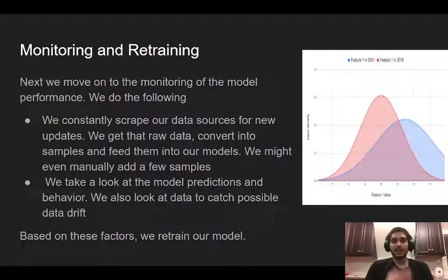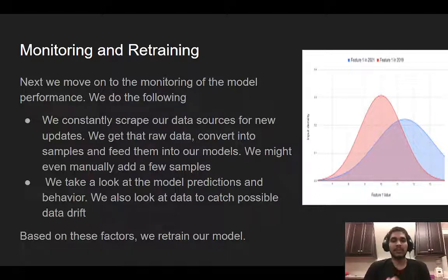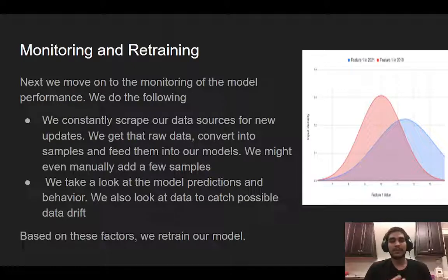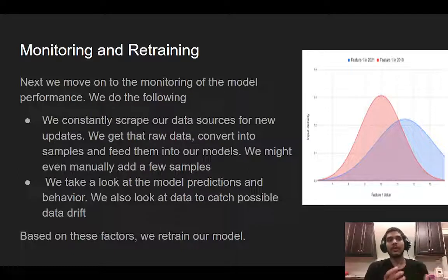Once we have this running, the final step is to constantly scrape for new data and monitor our model performance. There are two kinds of monitoring. One is that we take raw data, keep feeding it to the models, and keep seeing how well it's performing. We might even do a few manual samples just so that we know. For example, when I was working with ICICI Bank, once we had a model running for loan prediction, we would look at new clients.